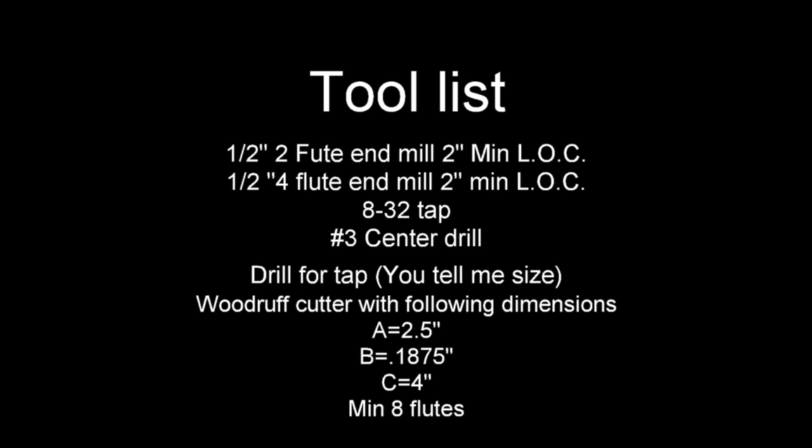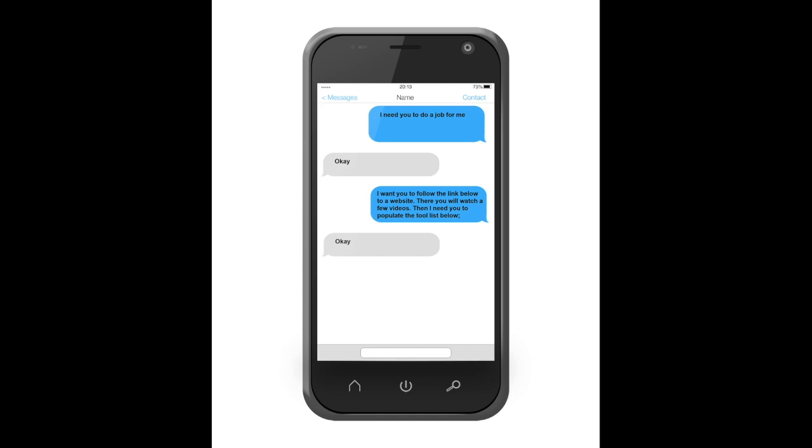But before you can gather the tools, he needs to learn about the tool holder. So he's going to start with some videos about the CAT 40 holder and some of the components associated with it. The shipping clerk reads the text and heads off for the tool crib. Once he's there, he uses his phone to watch the following series of videos.